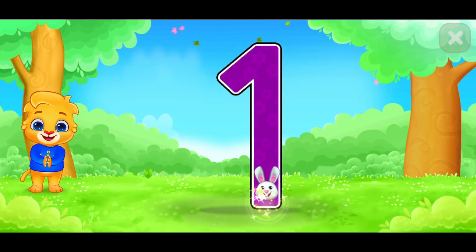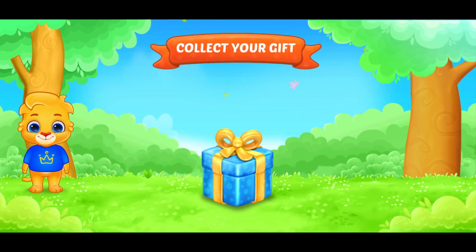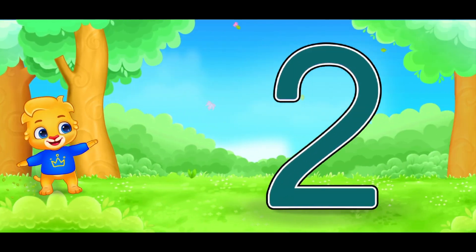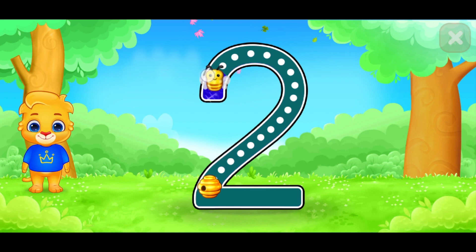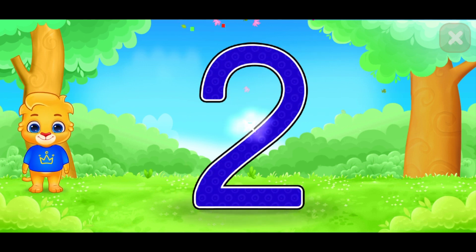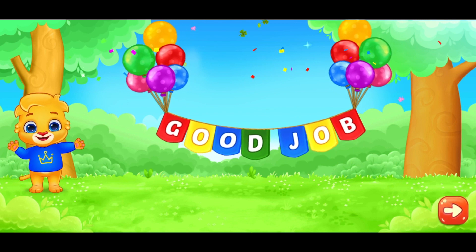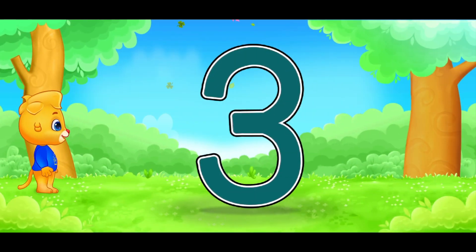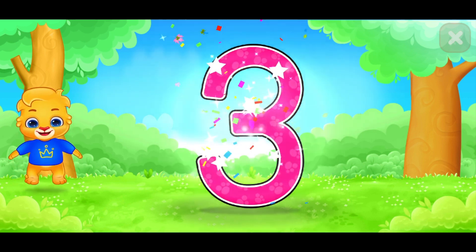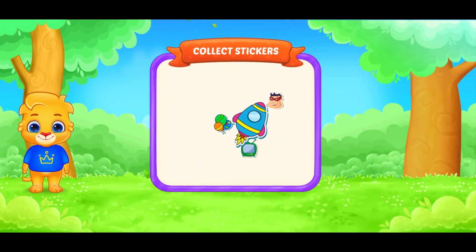Let's write numbers. This is number 1. This tip is for you. This is number 2. Very good. Good job. This is number 3. It's for you.